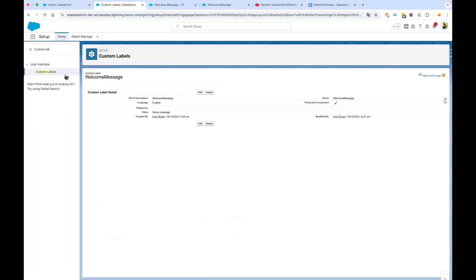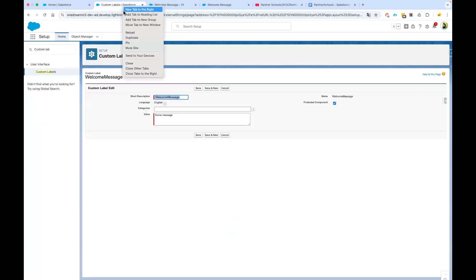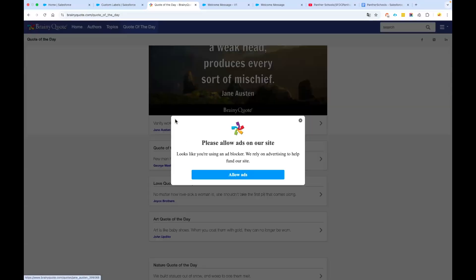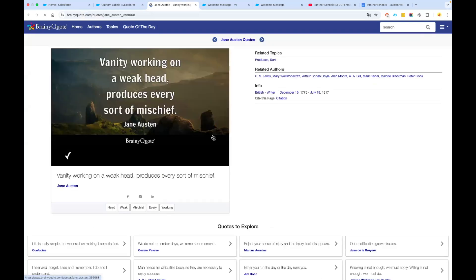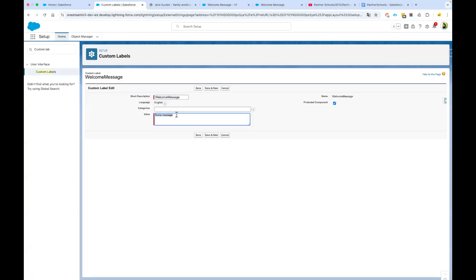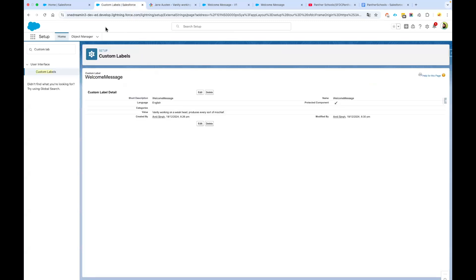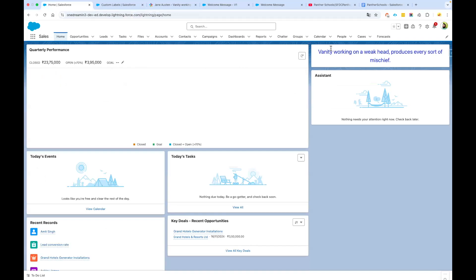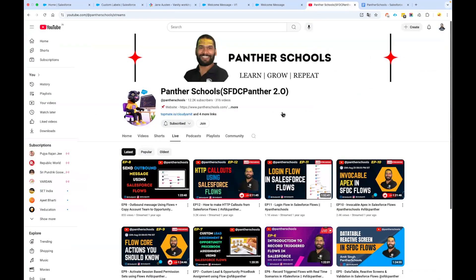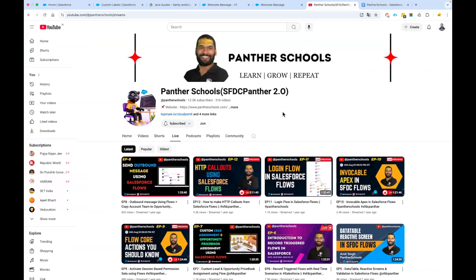Now let's play with the custom label. Edit the label and Google a real quote — search 'quote of the day', find an inspiring quote you like, copy it into your custom label, save it, go back to your home page, refresh it, and you can see the updated quote displaying. That is scenario number one which we wanted to cover in our series of 55 scenarios. If you are watching on YouTube, please subscribe to the channel, share it with your colleagues, and press the bell icon so you don't miss any updates. Thank you.